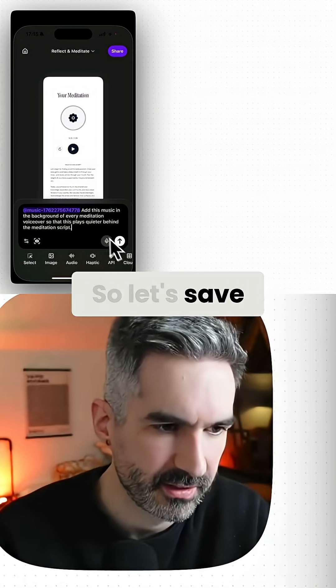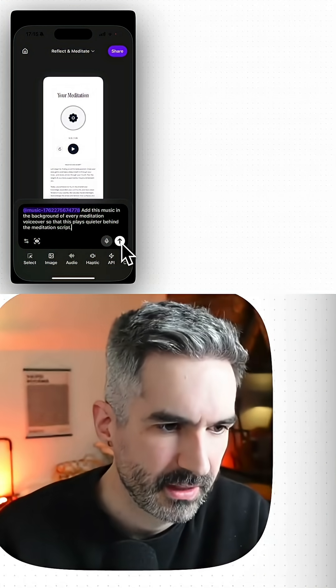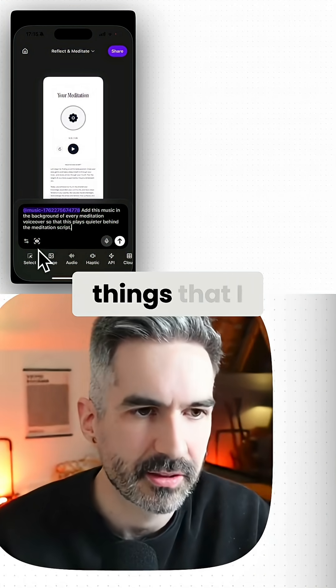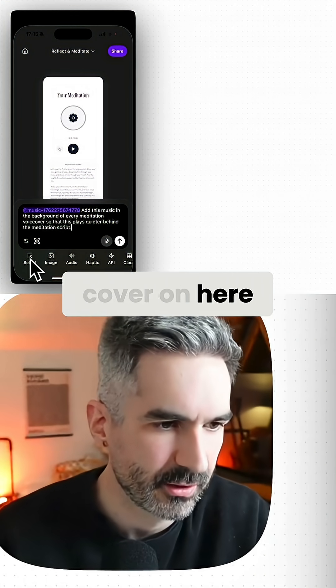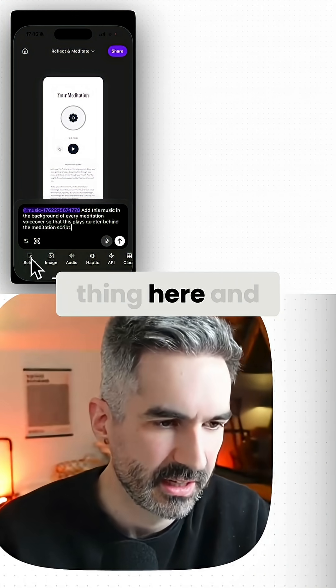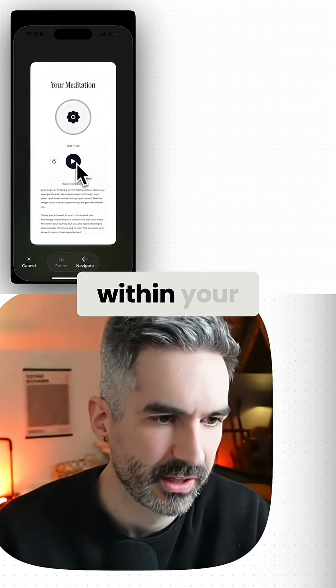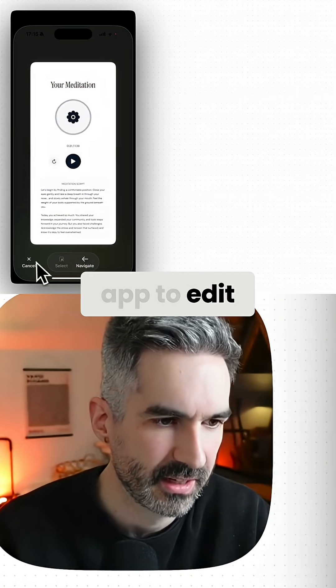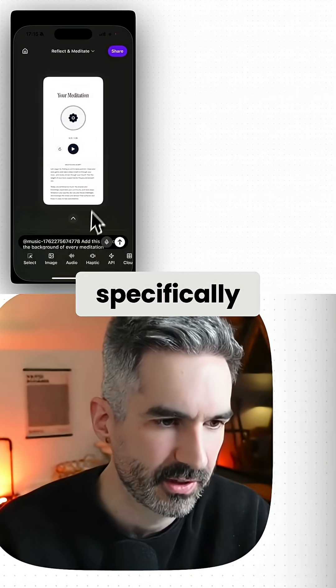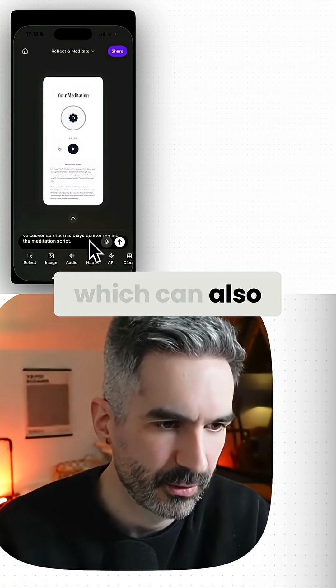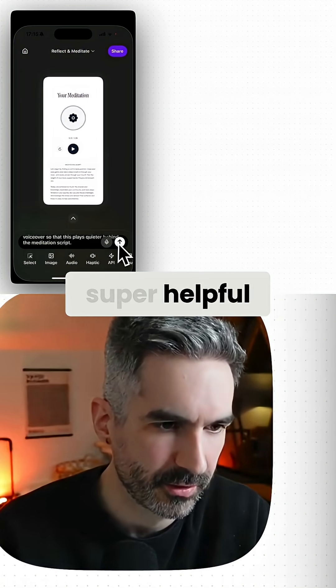One of the other things I didn't cover here as well is that you can do this select thing and just select an element within your app to edit specifically, which can also be super helpful.